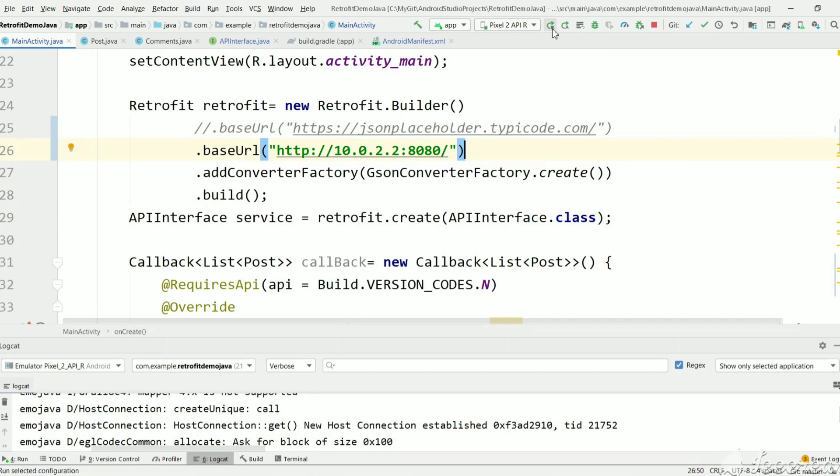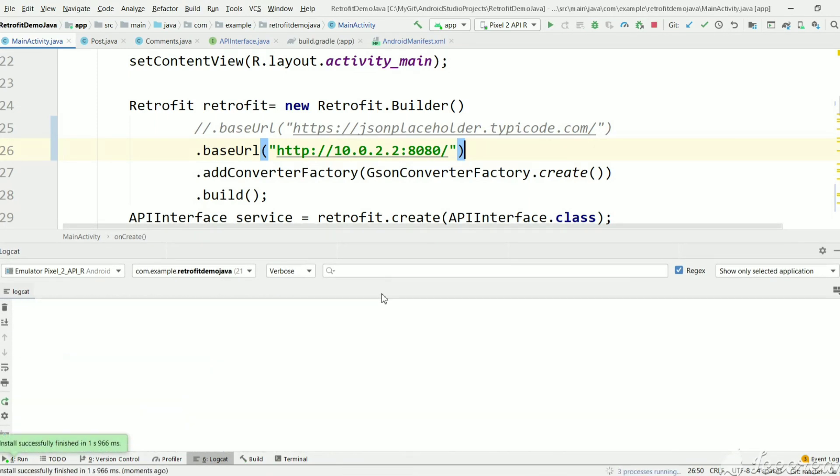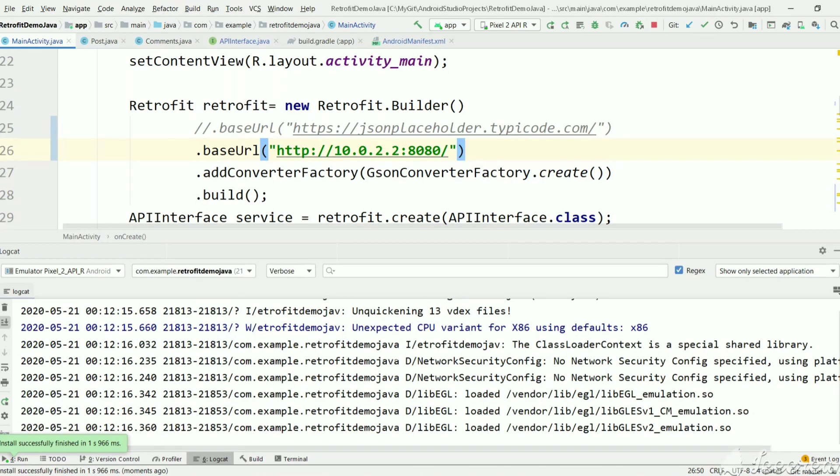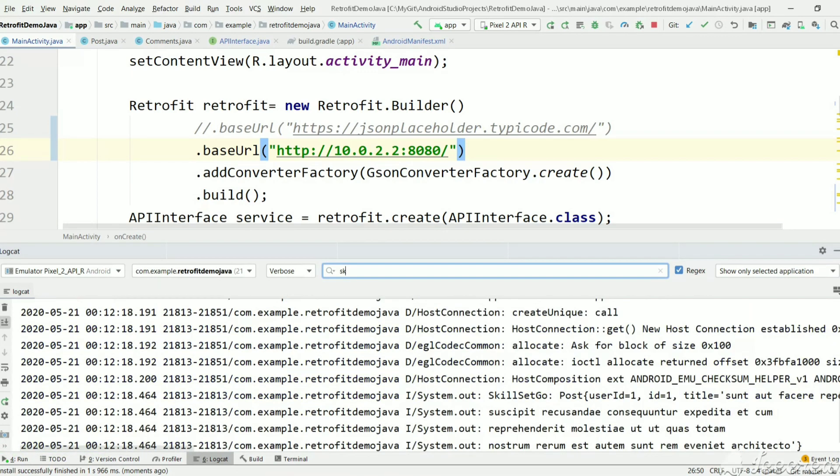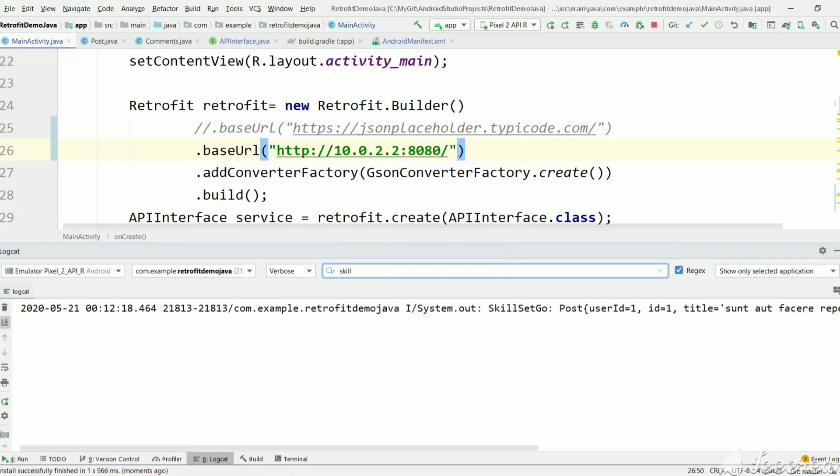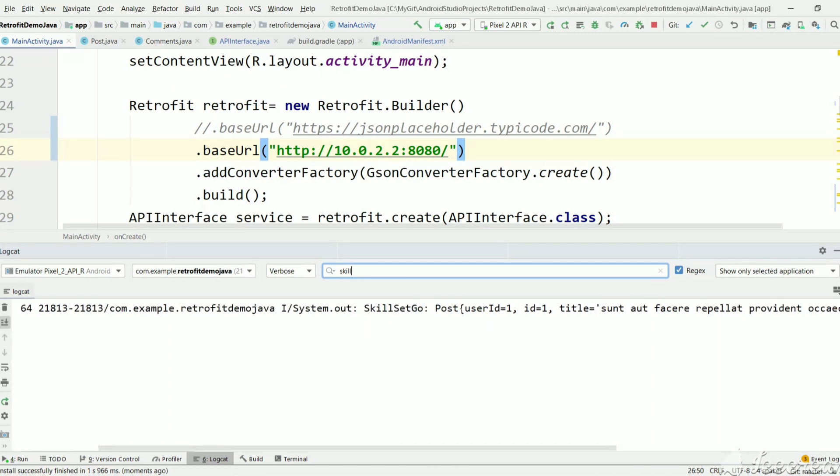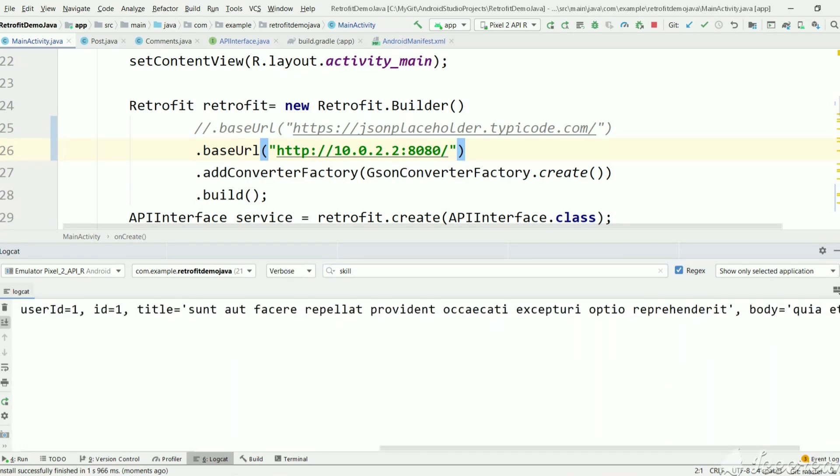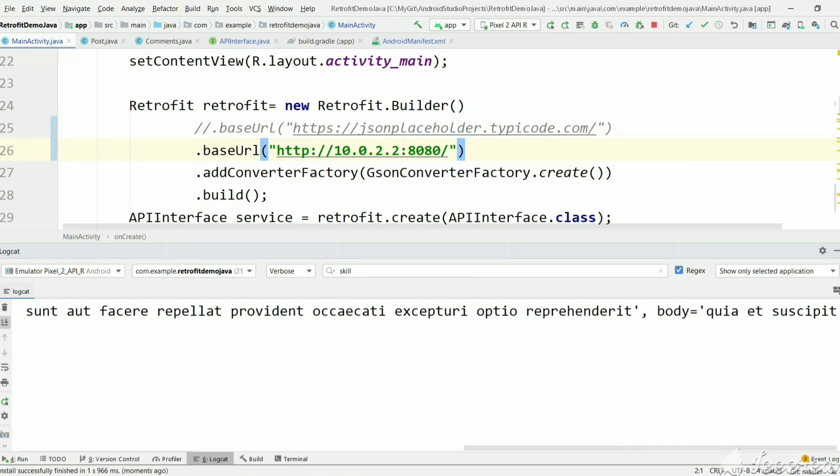Now let's execute and see the result. As you can see, now we've got the result. SkillSetGo, we got Post with user ID 1, ID 1, title and body. You can see the body.